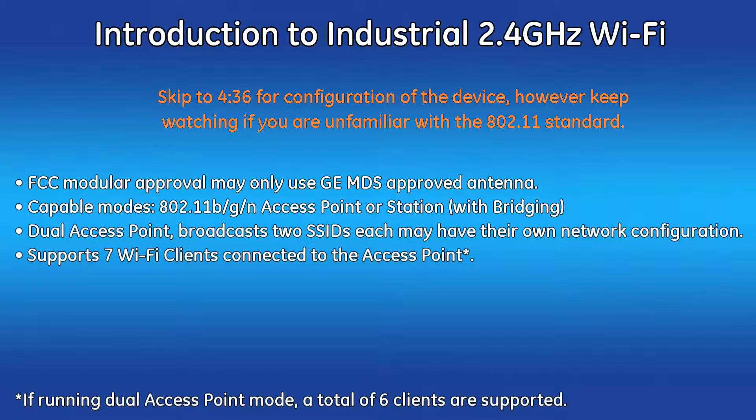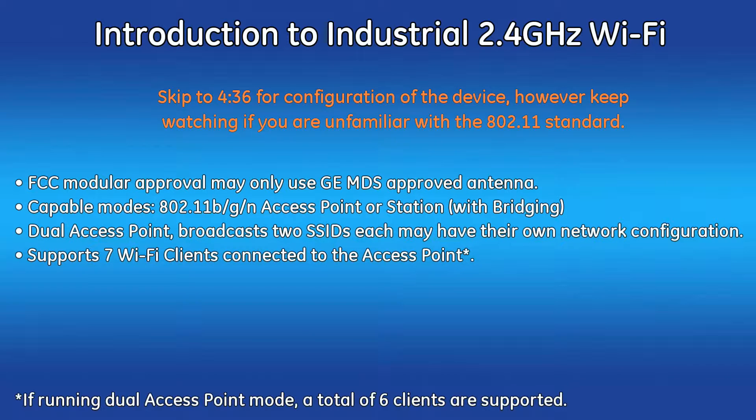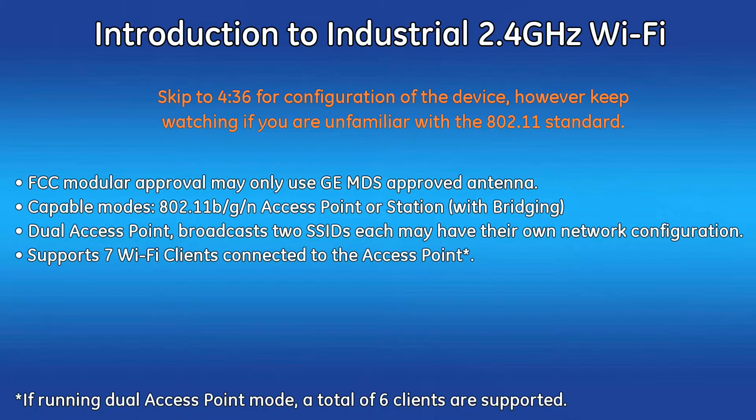Be aware that the MCR organizes the SSIDs in alphabetical order. The first alphabetic entry will be the high throughput connection.